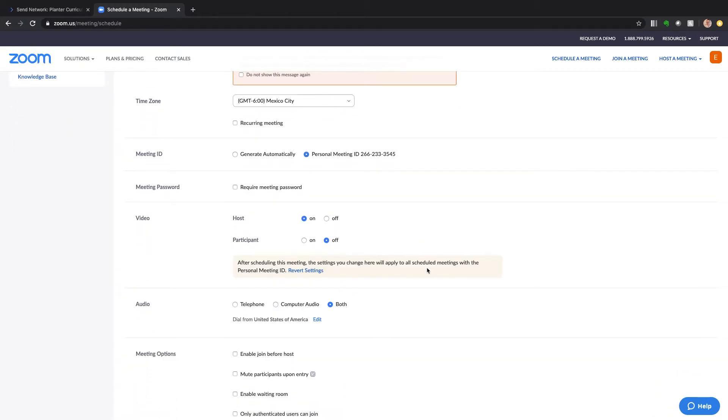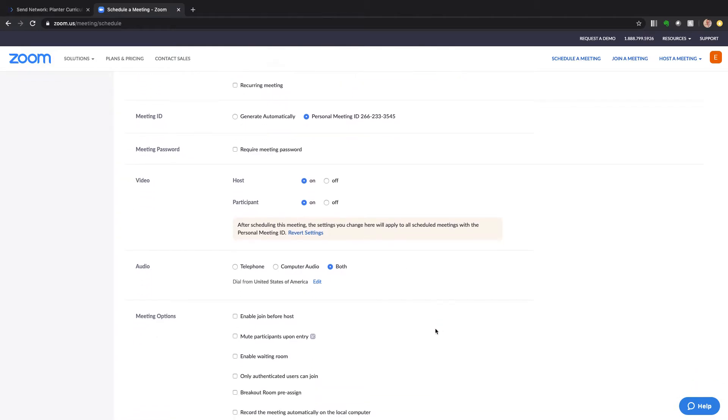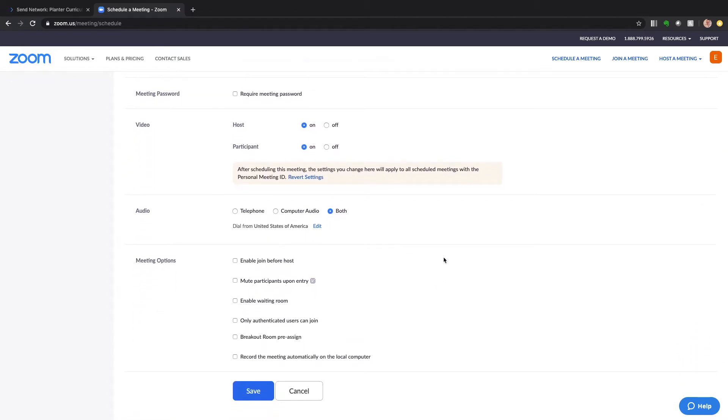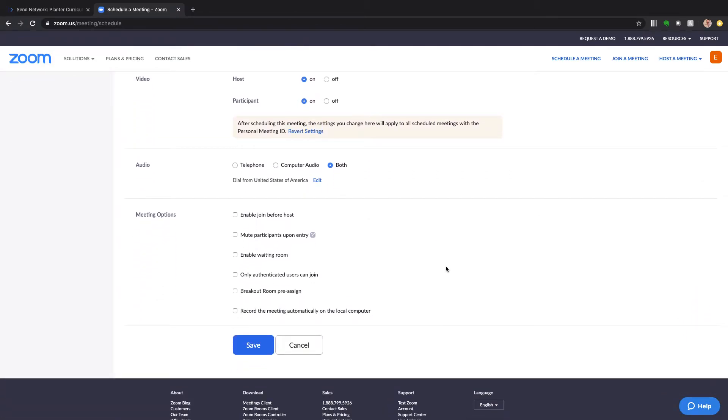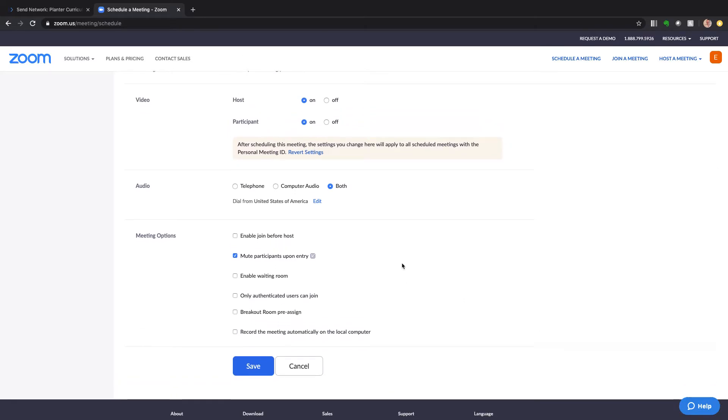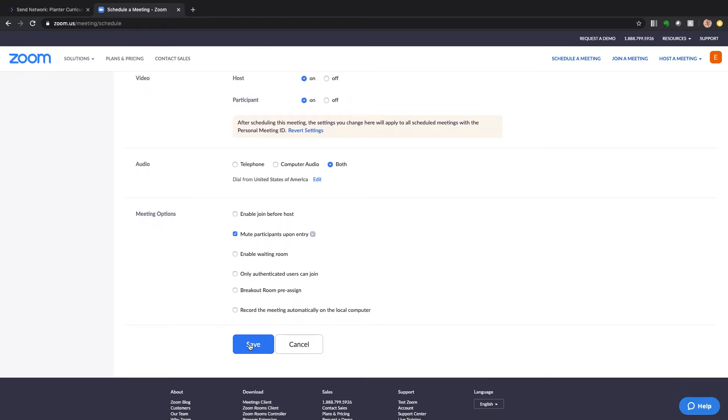I'm going to start with host video and a participant video both and then sometimes it's good to mute participants upon entry and then all these things are good. You don't want a waiting room because then you have to approve people when they come in and you probably don't want them to be able to join before you. So then I'm going to hit save.